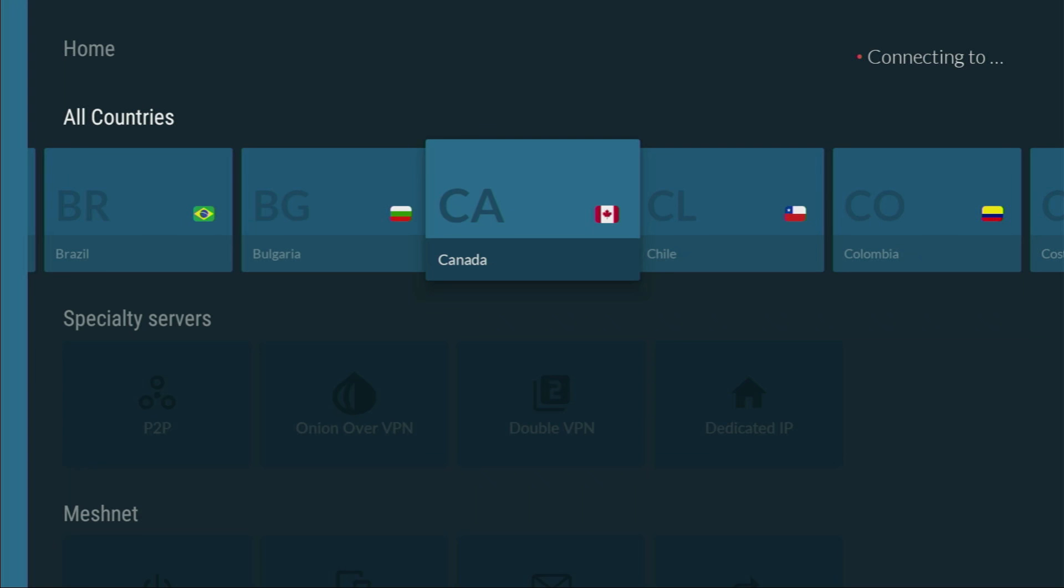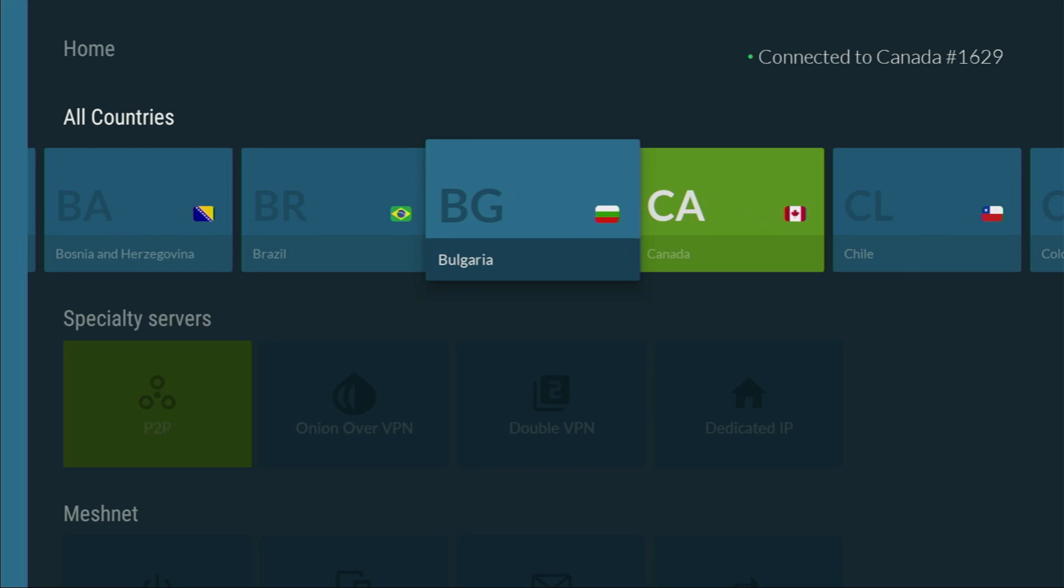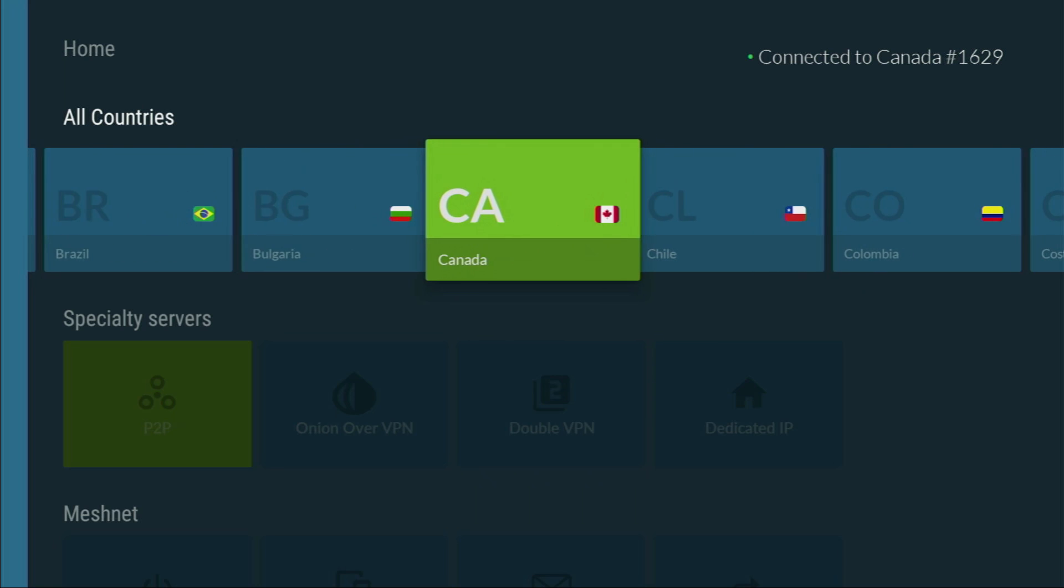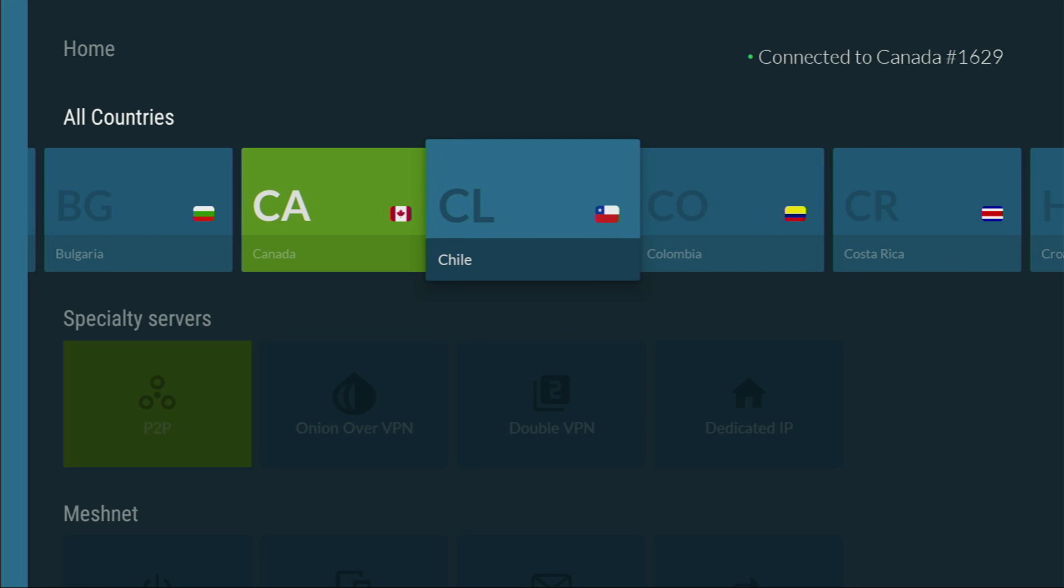It means your internet provider won't be able to track you or snoop on you. And they are not going to know what apps you are downloading from the internet or what movies you are watching. And it's extremely important if you wish to stay out of trouble online. And if you don't have a VPN yet, but you'd like to try it out, I do have a great offer for you.